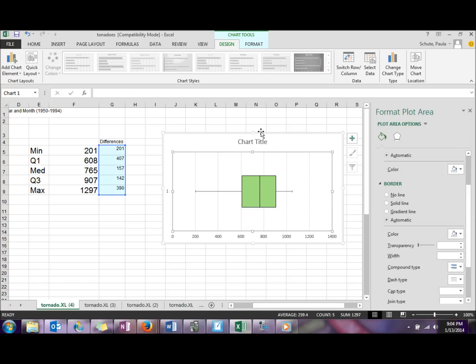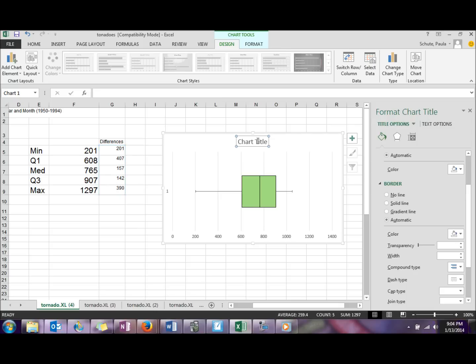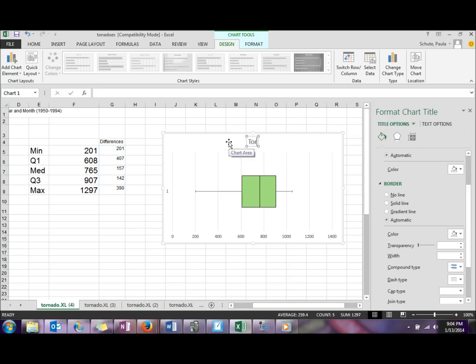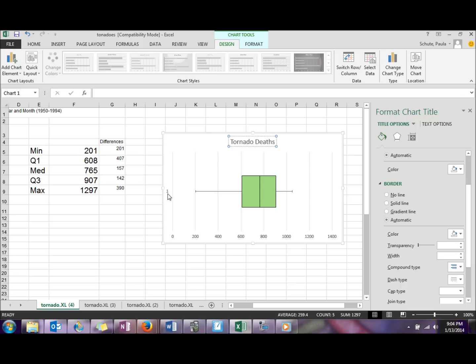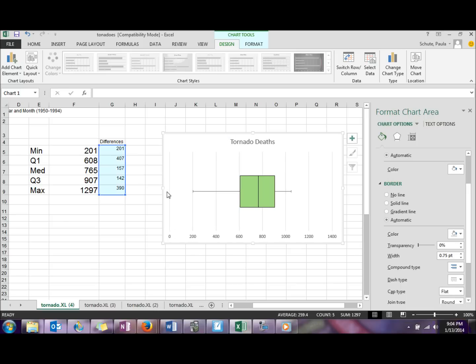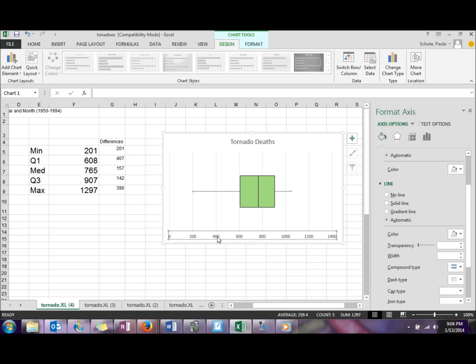Of course you want to go ahead and give your chart a title. I would get rid of the series number over here.